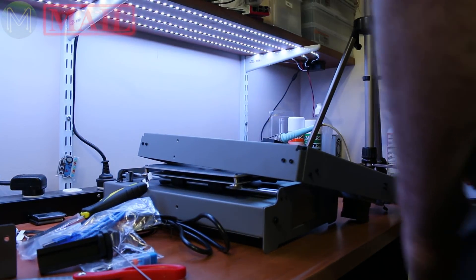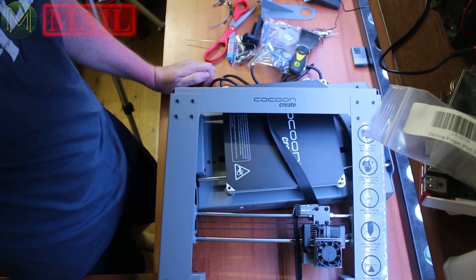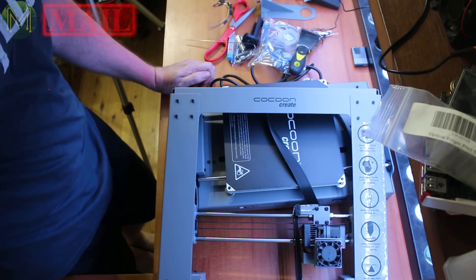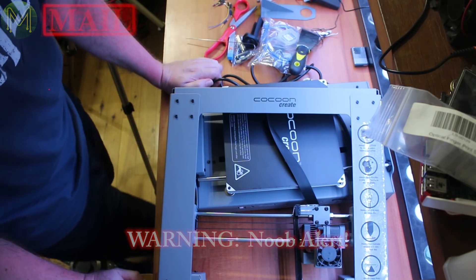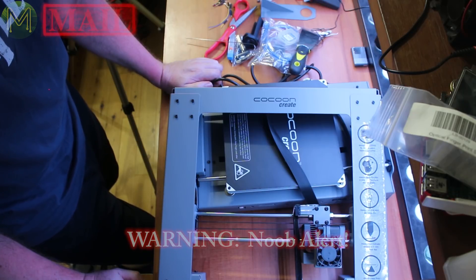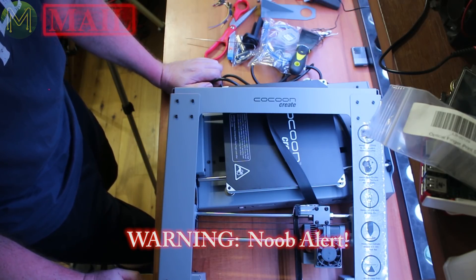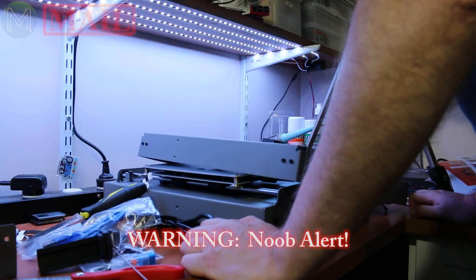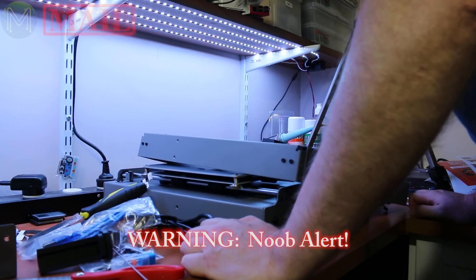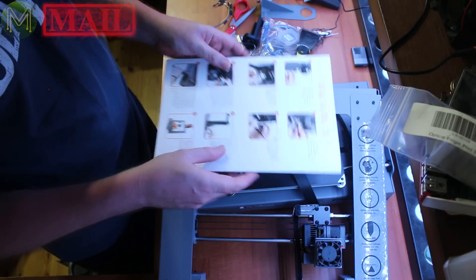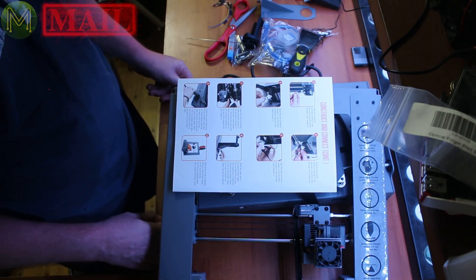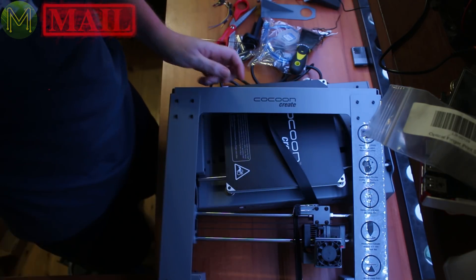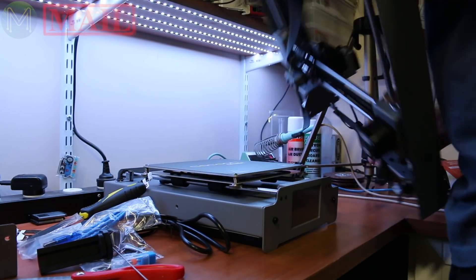So because my channel is mainly electronics based, this is my first experience with a 3D printer. So it's actually probably a pretty good test to see how good this 3D printer is for newbies. I've got my instructions here. Do I need to read them? Okay, let's get stuck into it.